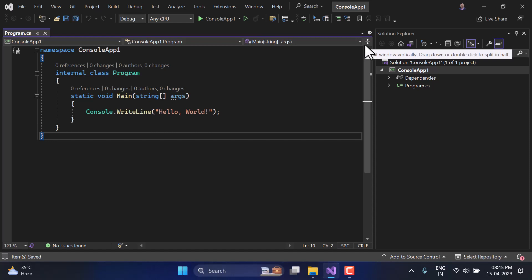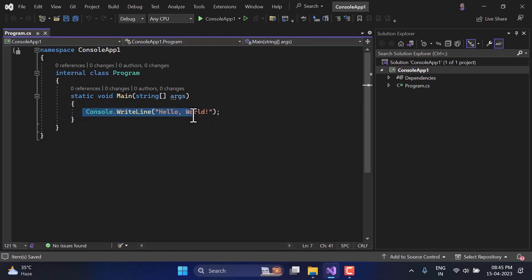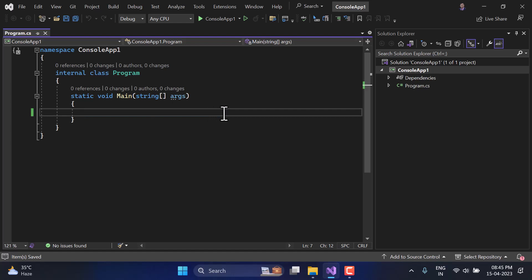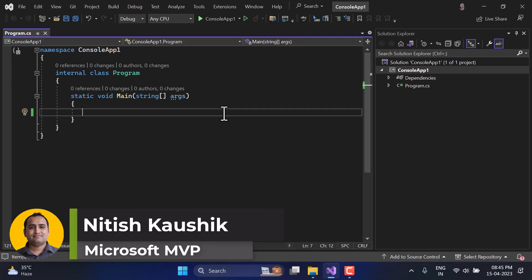Welcome again to the course. In this series today we will talk about the character data type. This character is a very special data type in C# programming language because it represents only one single character. That character can be anything — a number, an alphabet, or any other symbol — but it must be only one single letter.